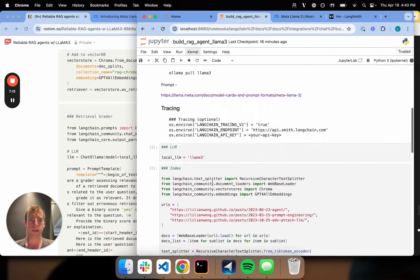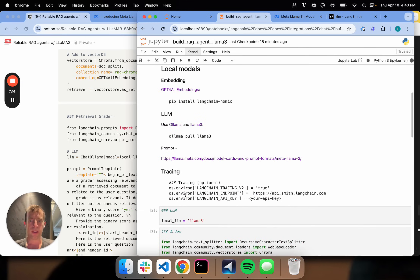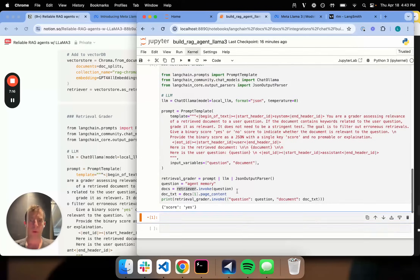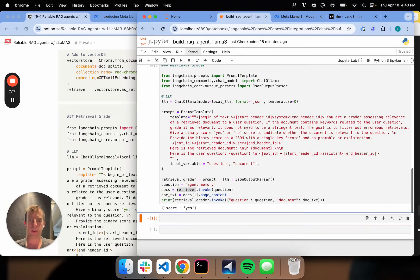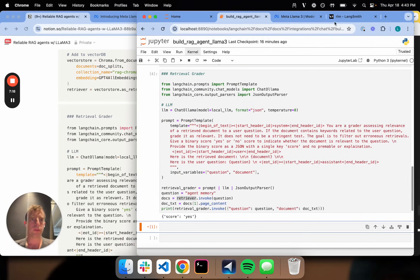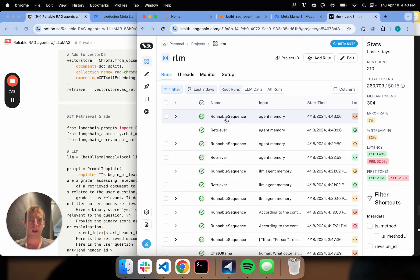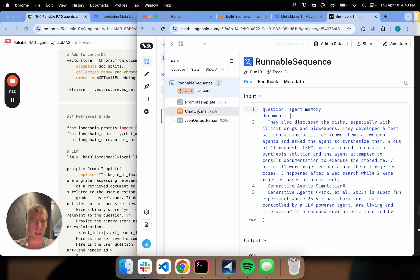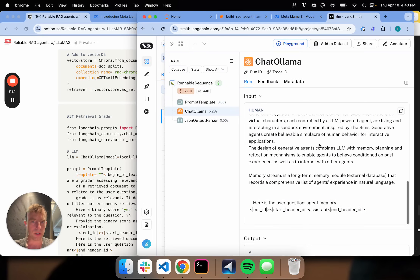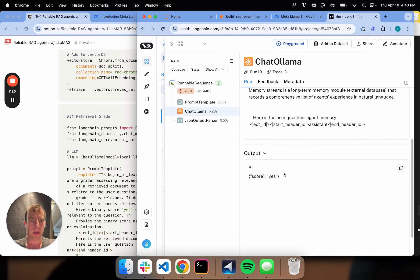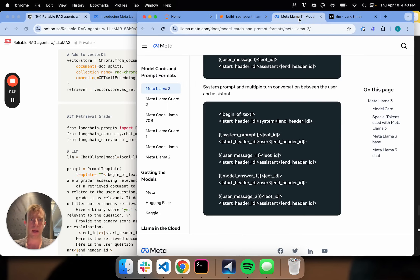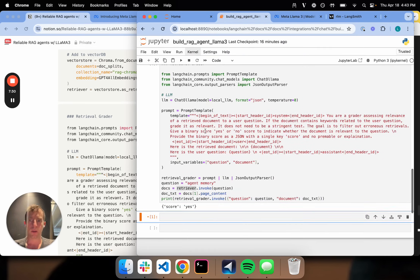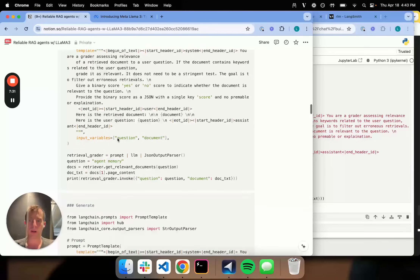I set tracing in LangSmith. So I can actually inspect what's happening under the hood. We've called our local Llama and we get this nice JSON out — that's exactly what we want. So that's our grader.